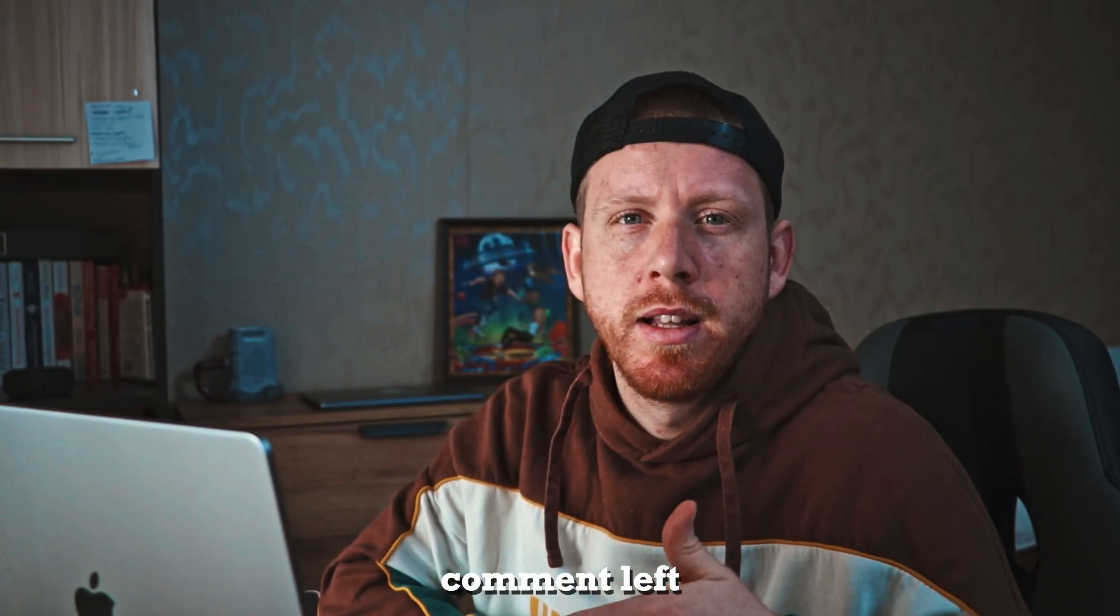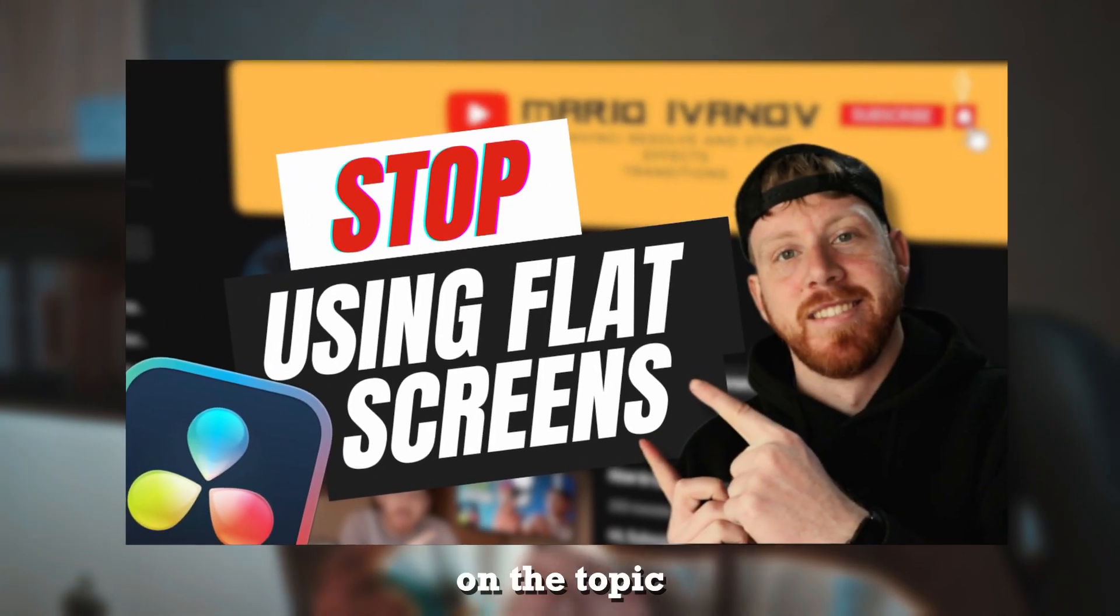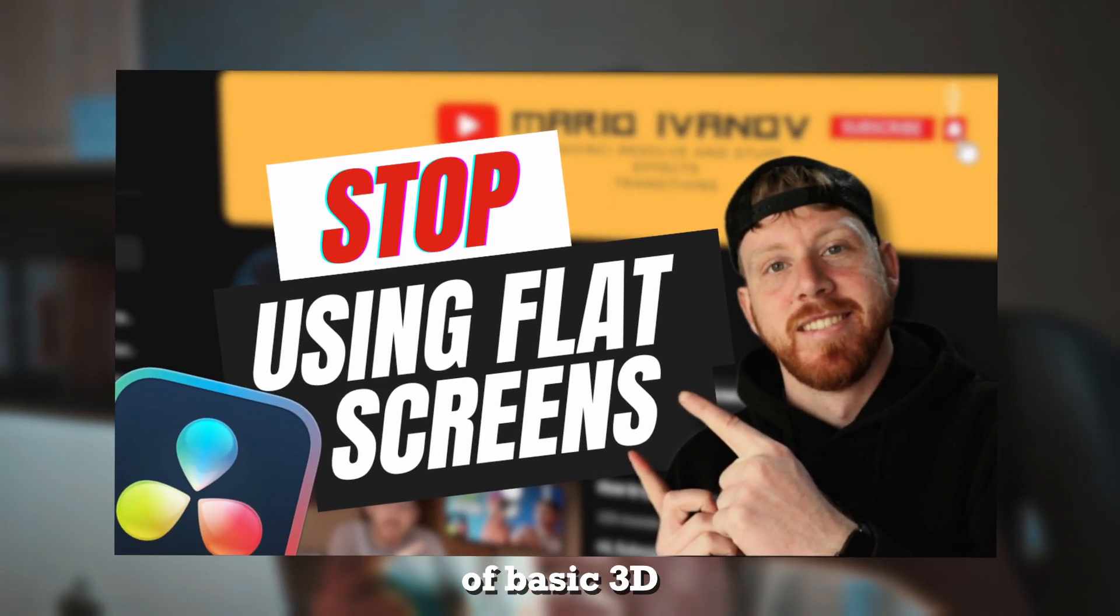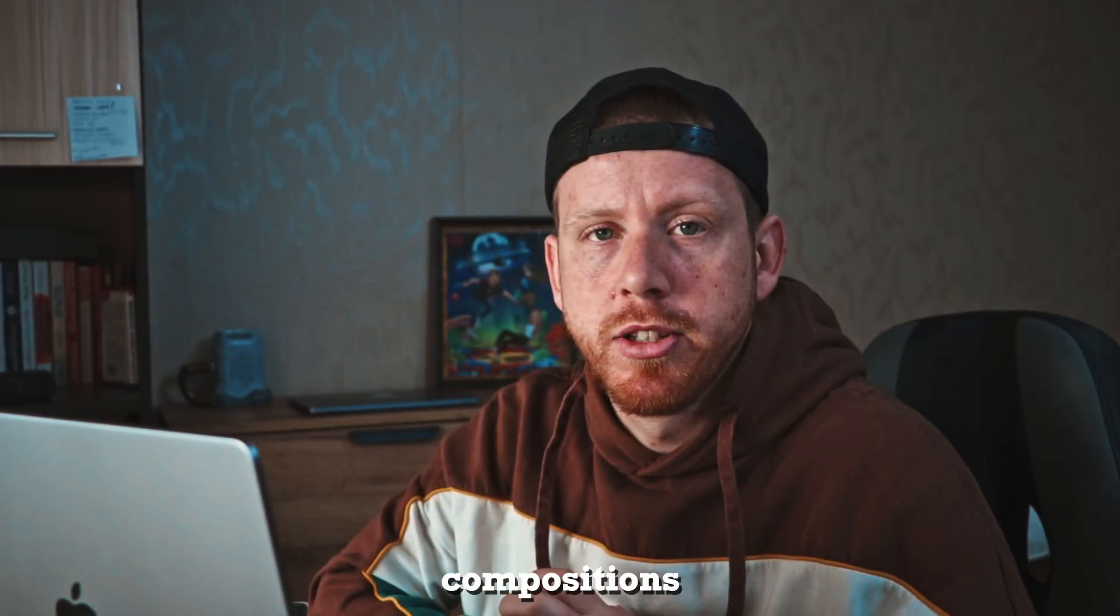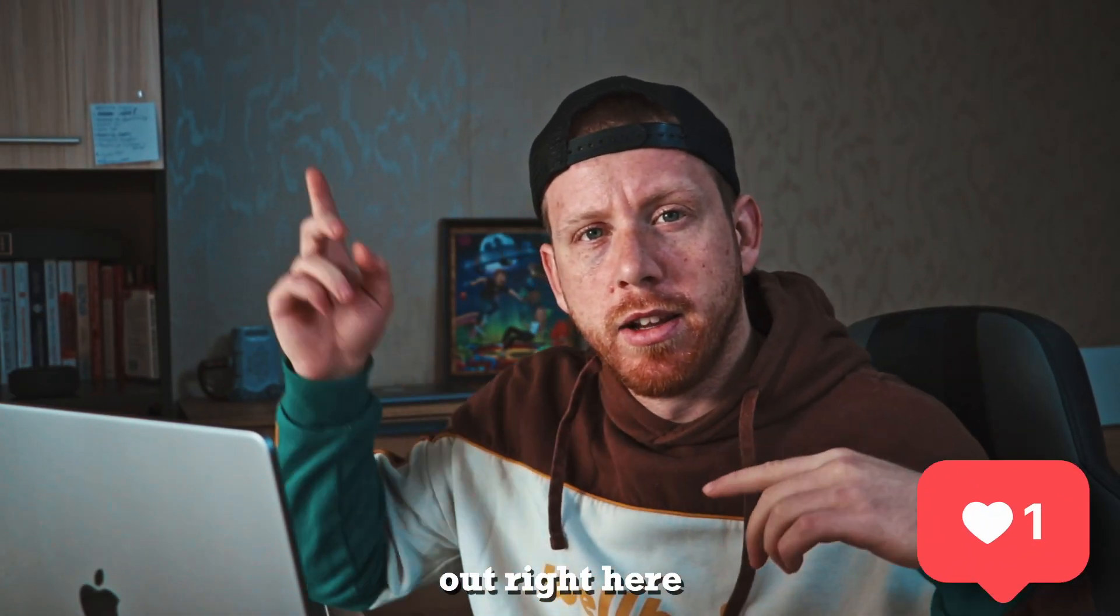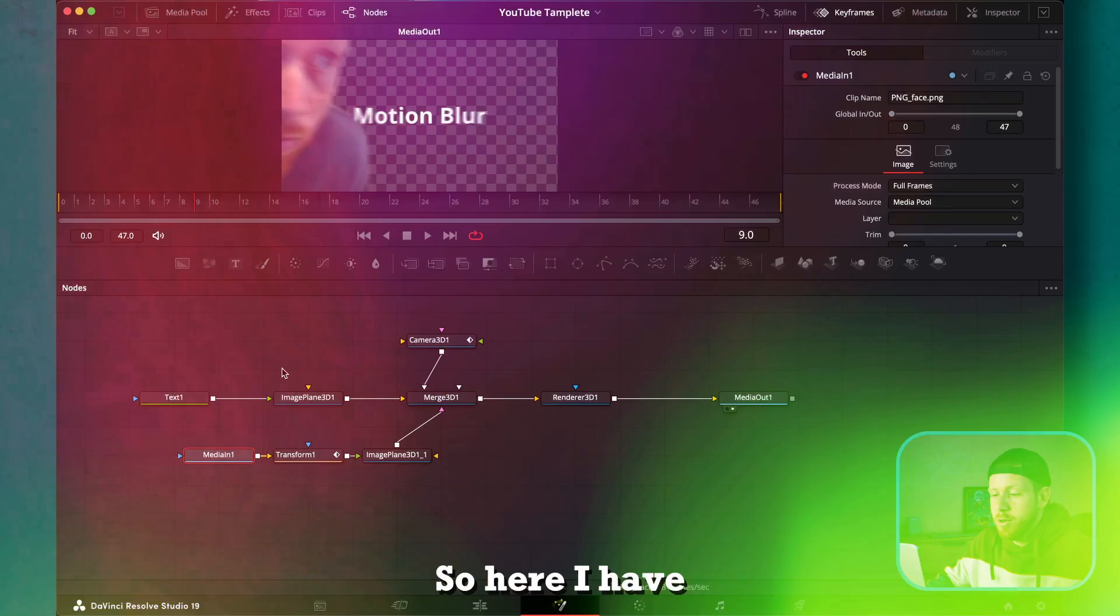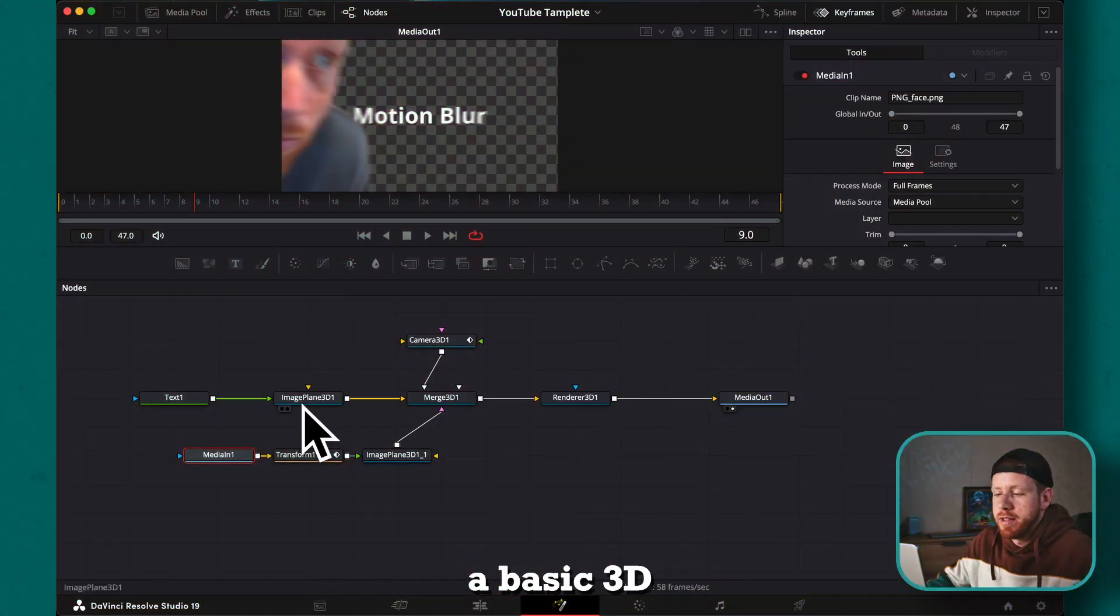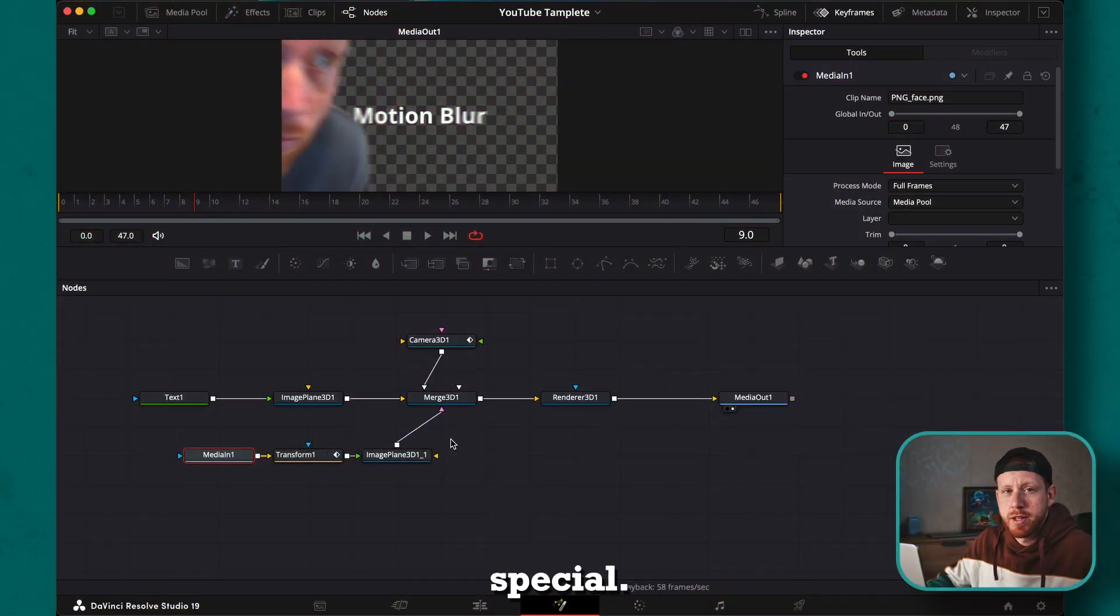This is a comment left on one of my previous videos on the topic of basic 3D compositions in Fusion. You can check those videos out right here or here. So here I have a basic 3D composition, nothing special.